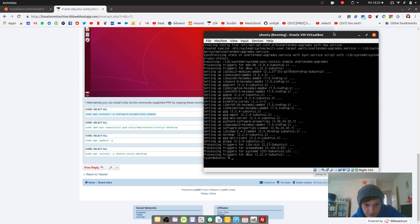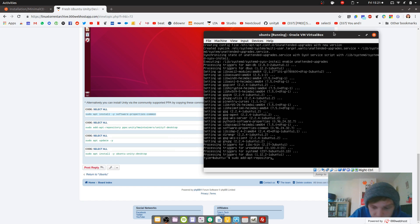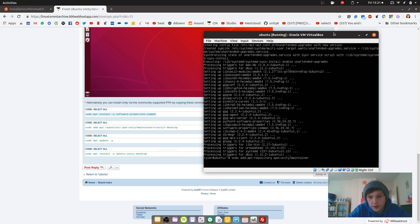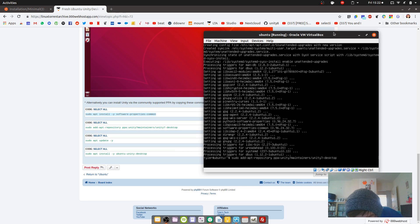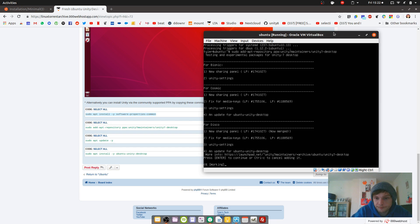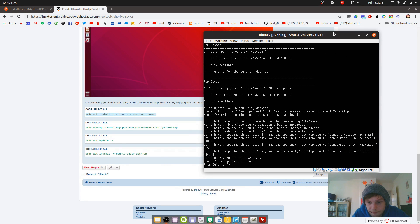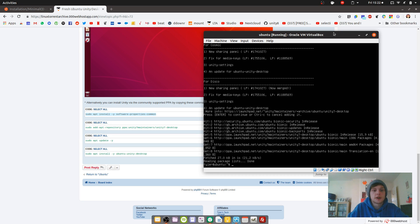Now we need to go sudo add-apt-repository ppa:unity7maintainers/unity7-desktop. Let's just make sure we've done that right: sudo add-apt-repository ppa:unity7maintainers/unity7-desktop. Enter that.